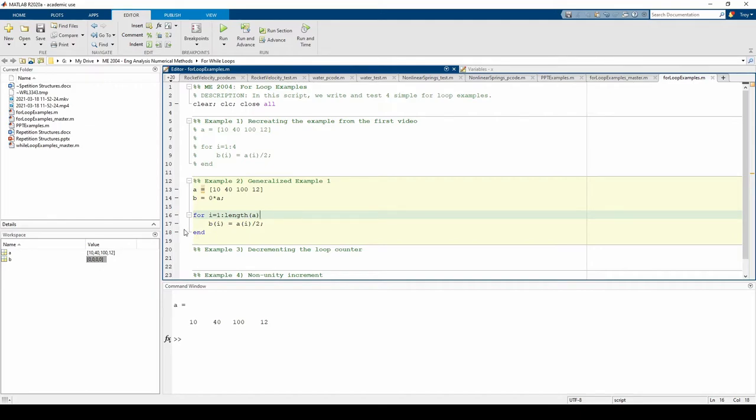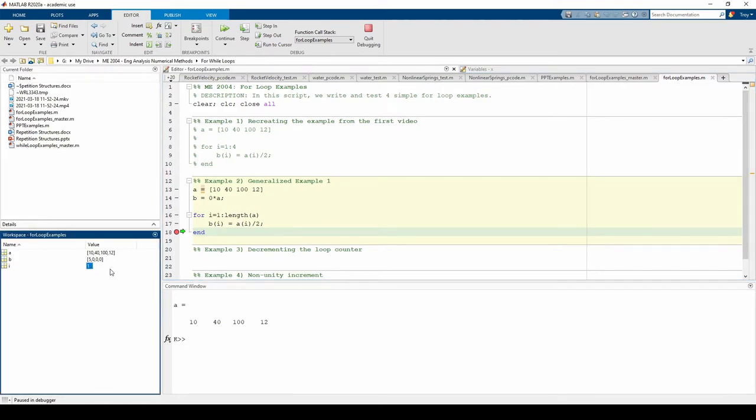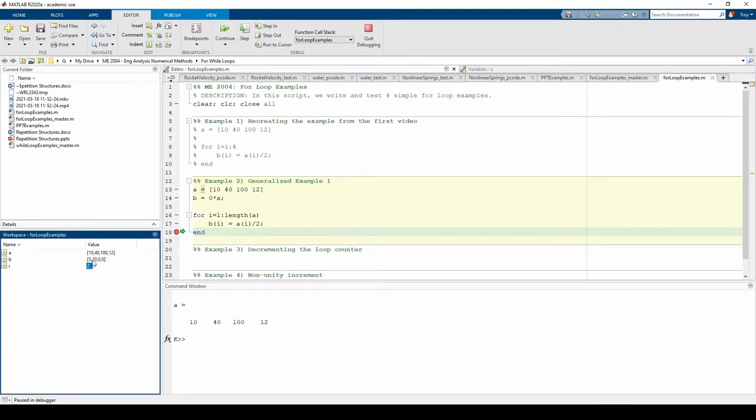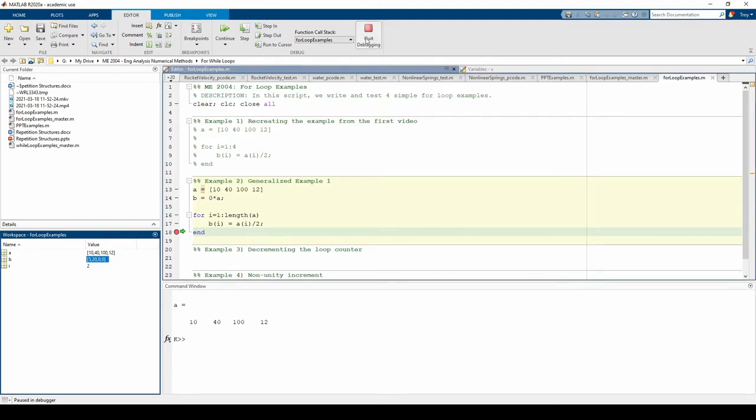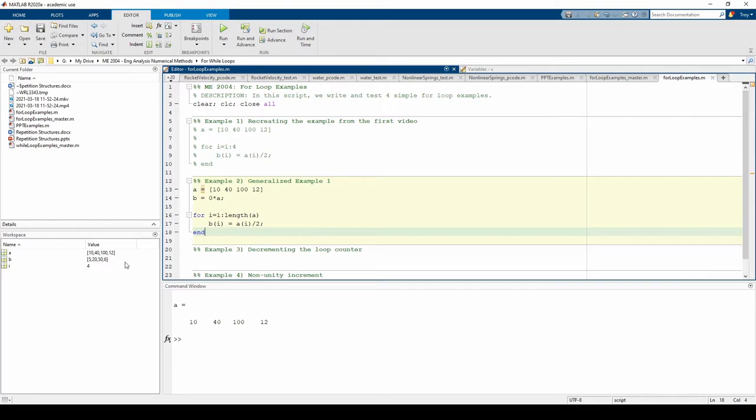Let's place a breakpoint at the end and see what happens. After the first iteration, i equals 1 and the first element of b was changed from 0 to 5. If we step through to the second iteration, i equals 2 and the second element of b was changed from 0 to 20 as expected. I think you get the idea, so I'll quit the debugger, remove the breakpoint, and run the code normally. After the code ran, we see that our b vector is correctly filled in. MATLAB no longer gives us that warning about b changing size.